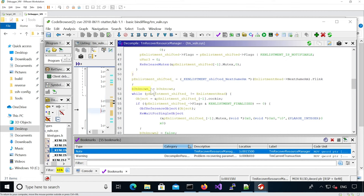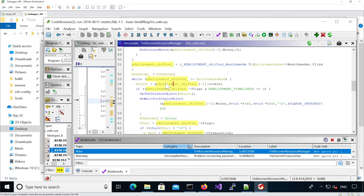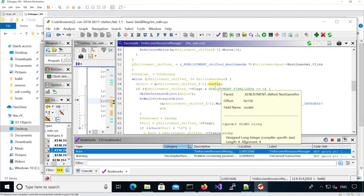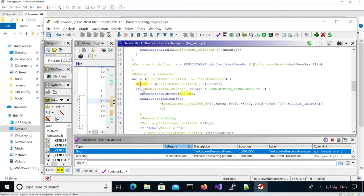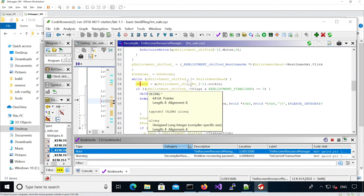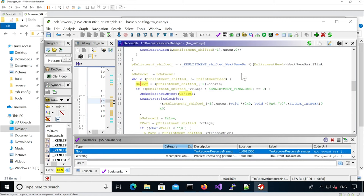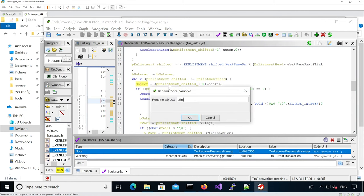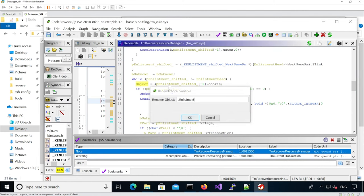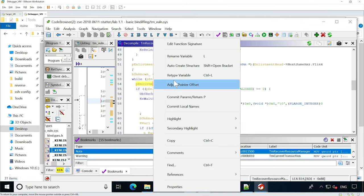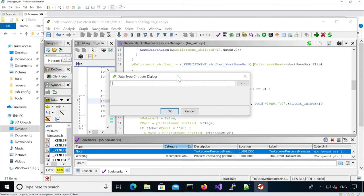We have an unknown boolean here. We're working with the p_enlistment_shifted but pointing to the address of the cookie, and we know in the normal structure the cookie is the first element, so here it's really retrieving the start of the enlistment. We can define that as a KE_ENLISTMENT pointer.